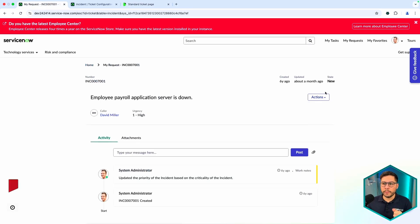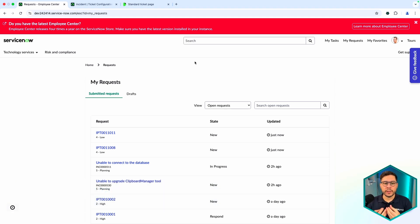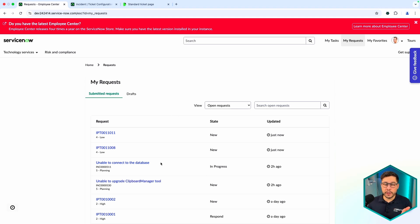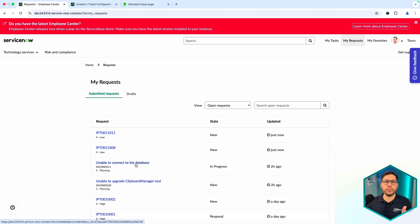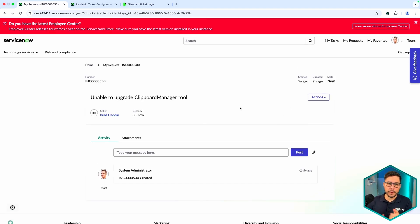The key takeaways: whenever you have a record you need to show end users so they can review what they submitted, use the My Requests widget. You need the Request Filter to collect all kinds of records to appear there. For the second part, configure the Standard Ticket Page to define which fields and information are shown to the end user on the specific record page — including tabs and all information displayed at the top. Please like and subscribe to the channel.